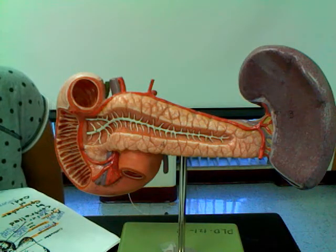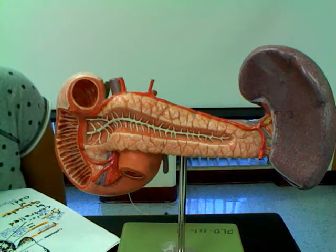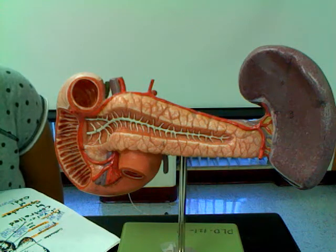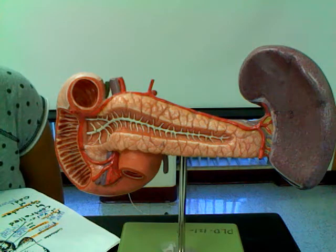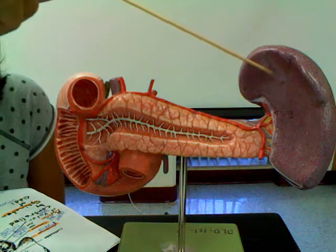This model shows the beginnings of your small intestine, spleen, and pancreas with the ducts. This is your spleen.